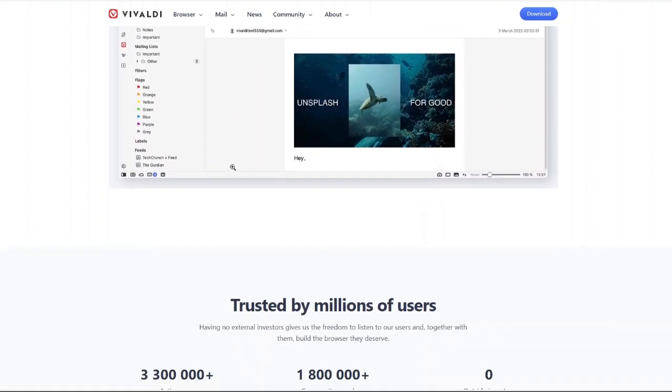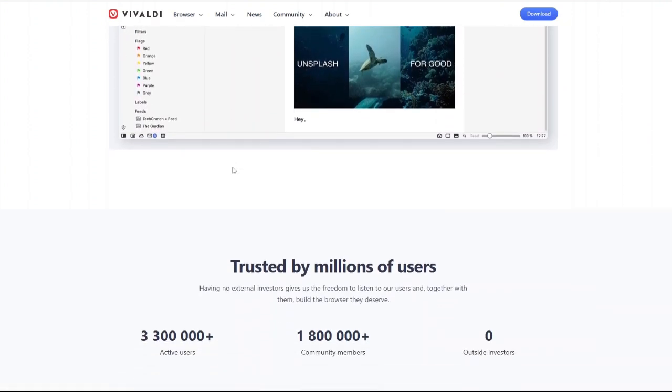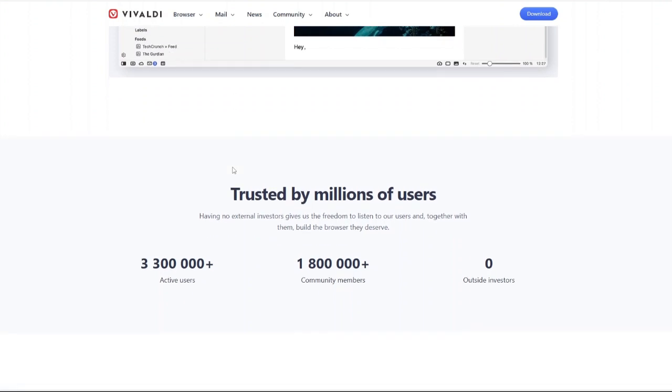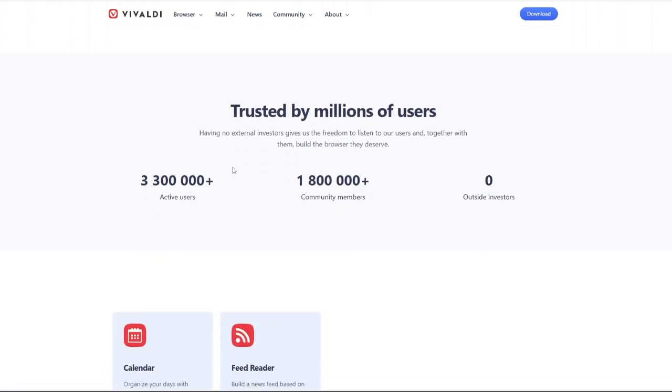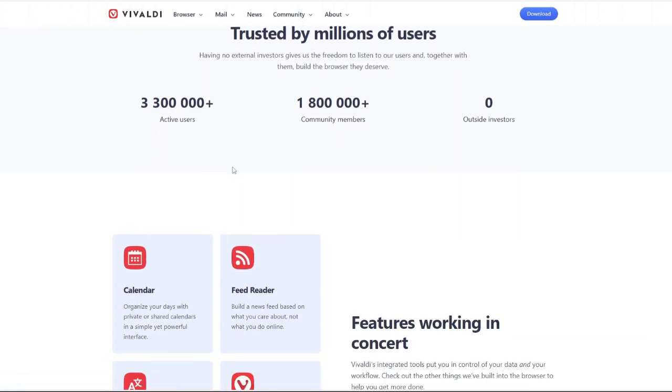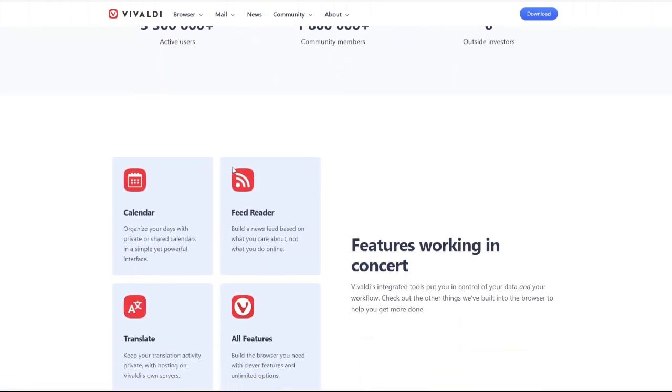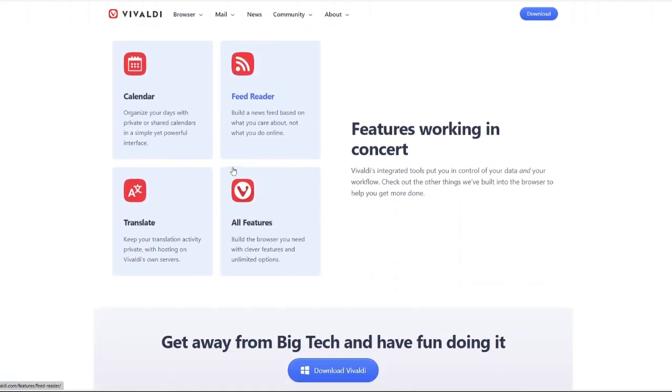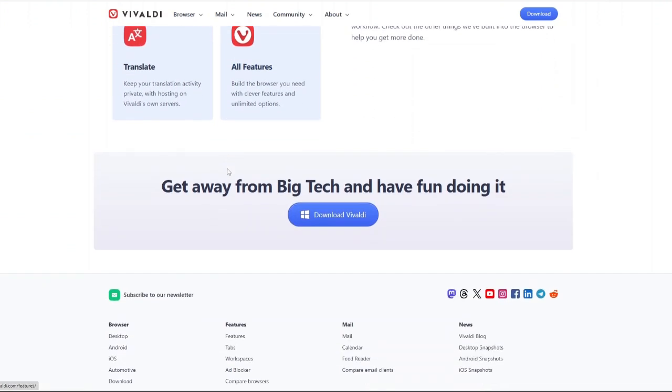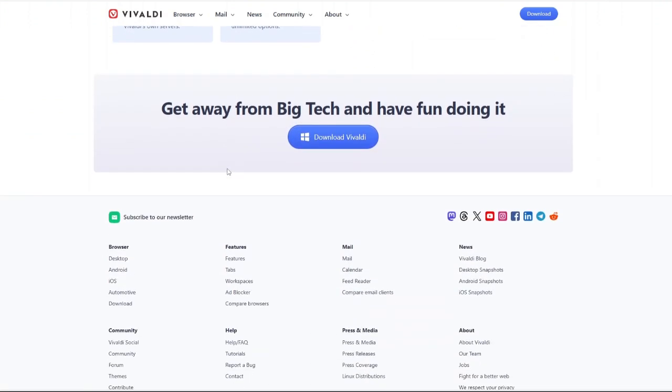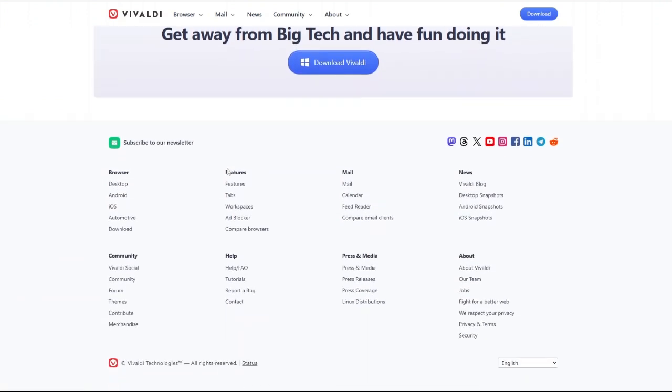However, if you're someone who prefers a simple, out-of-the-box browser without extra tweaks, you might find Vivaldi overwhelming. That being said, if you love customization, value privacy and want an all-in-one browser that removes the need for multiple extensions, Vivaldi is the best choice for you.